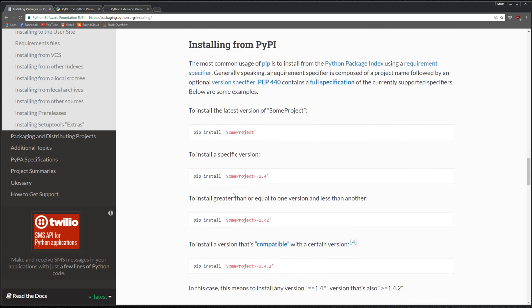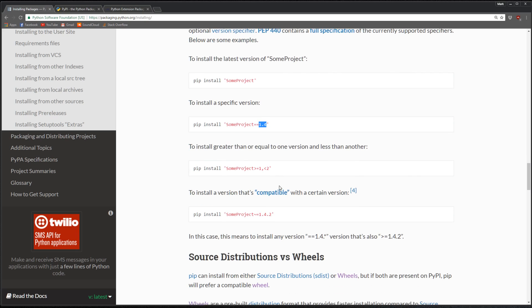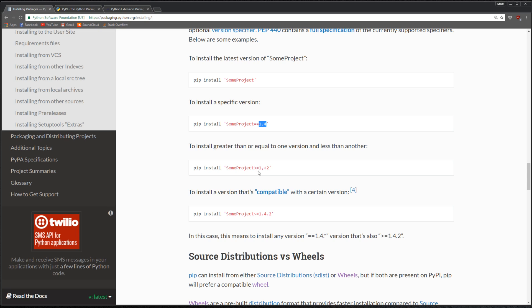If you want to specify a specific version of the package, you just say pip install some package equals some version number. If you want greater than one version and less than version two, you can add these greater than or equal to and less than or equal to symbols.